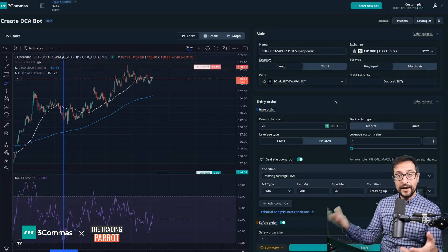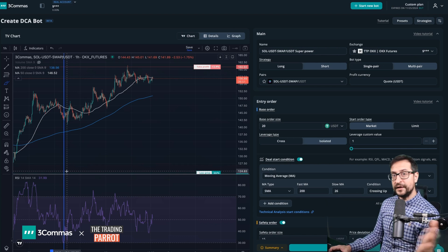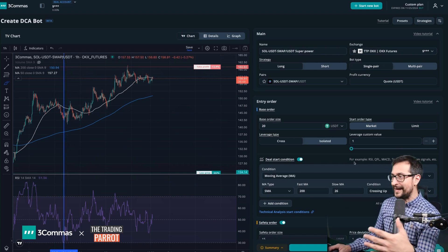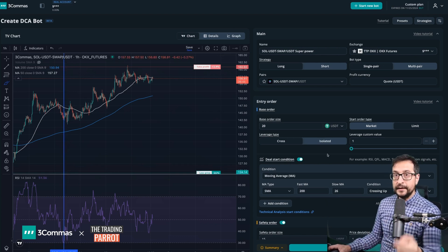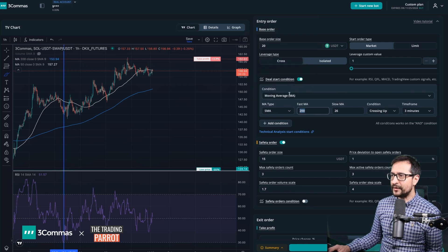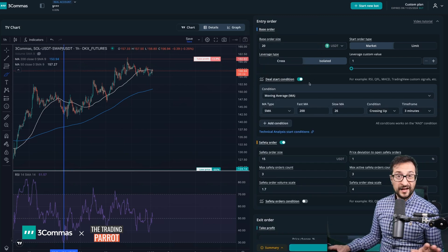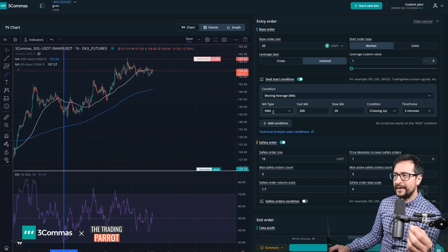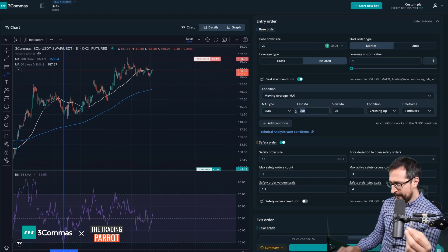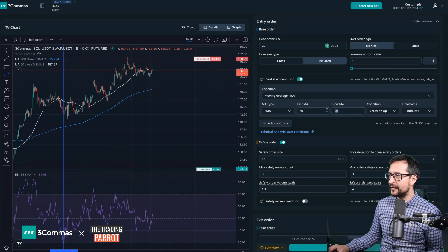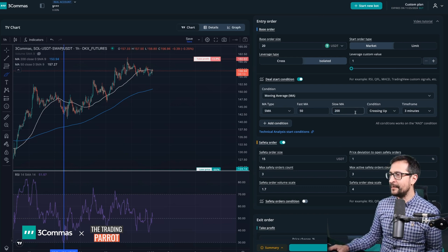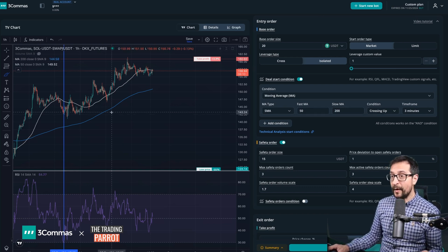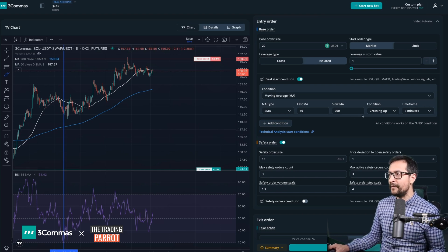So let's go ahead and let me show you how efficient it is visualizing everything in the chart, and at the same time being able to set it up right there in the bot. I'm going to pick a deal start condition and I'm going to select moving average. In here, first let's focus on the uptrend. I'm going to pick the moving average type SMA, the fast is going to be the 50 and the slow is going to be the 200 as I mentioned before. And instead of doing crossing up, what we want is the 50 to be above the 200.